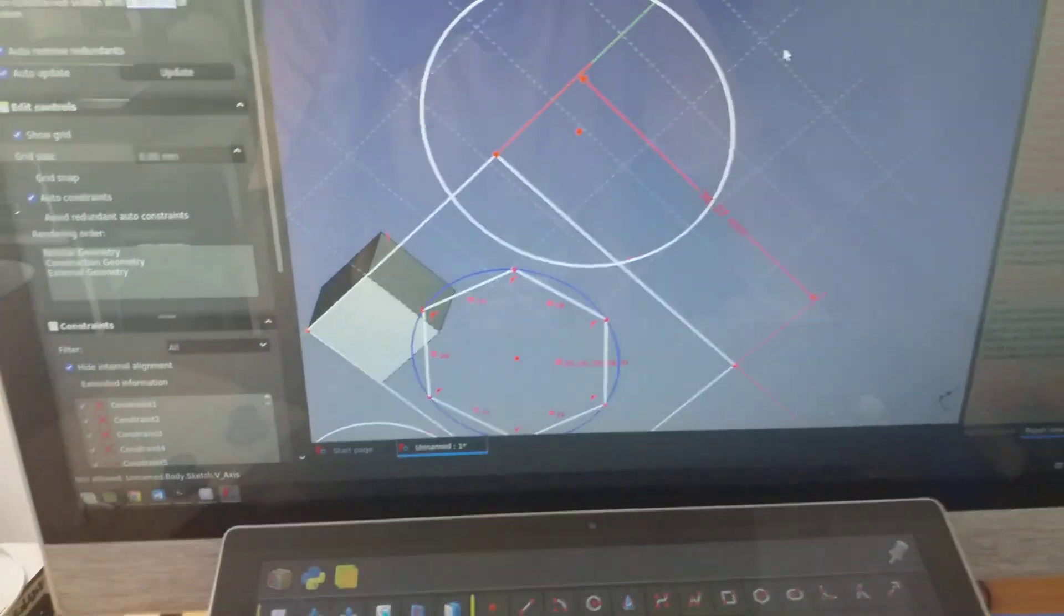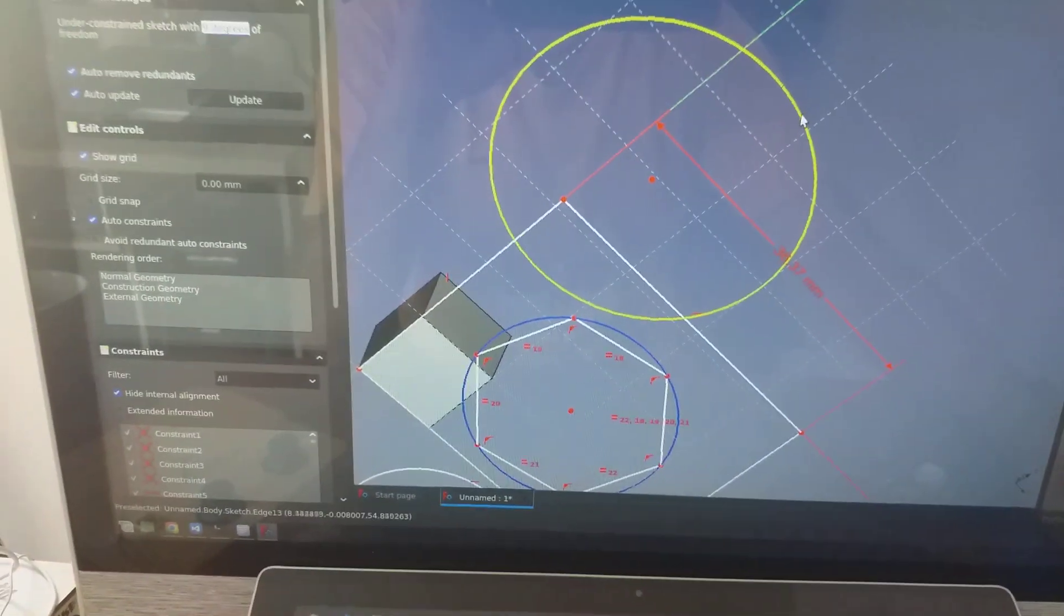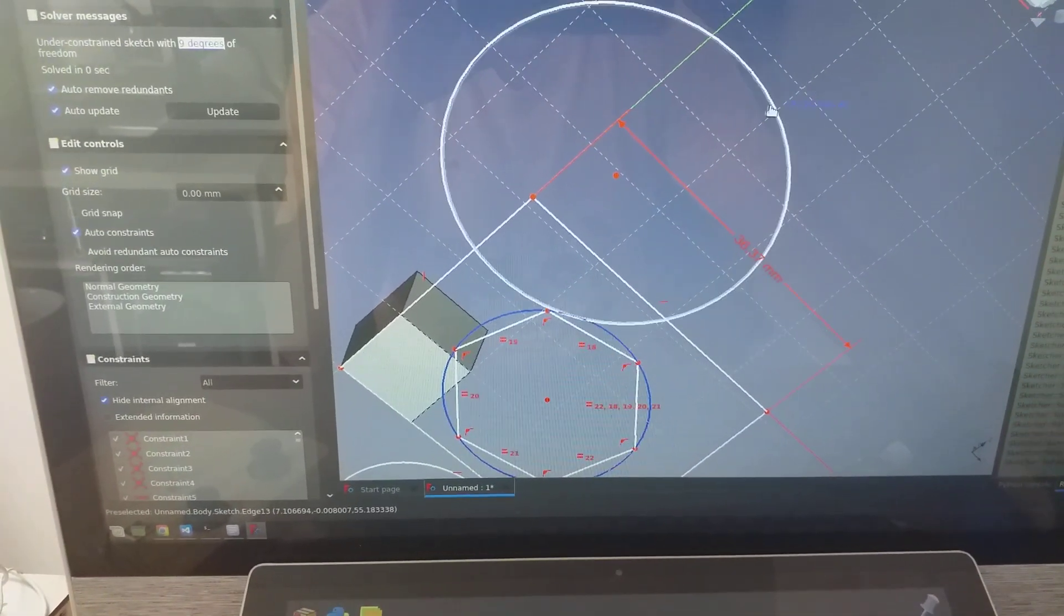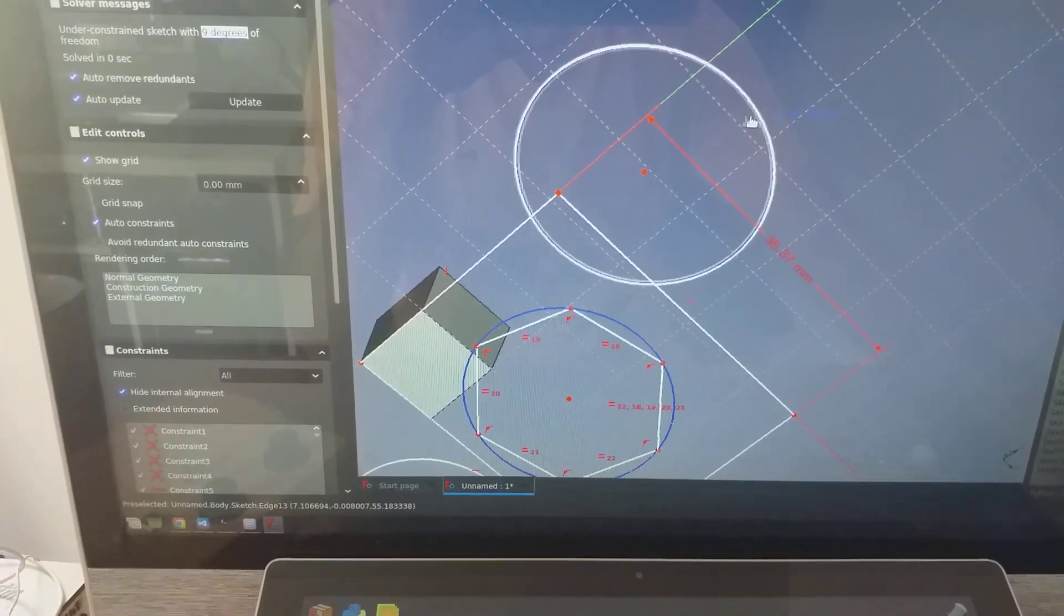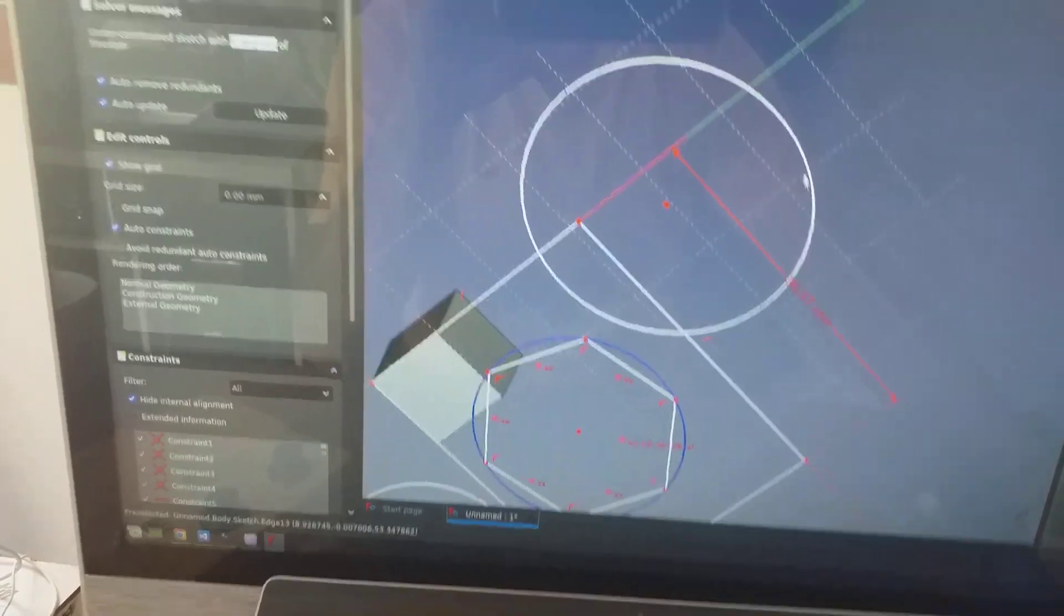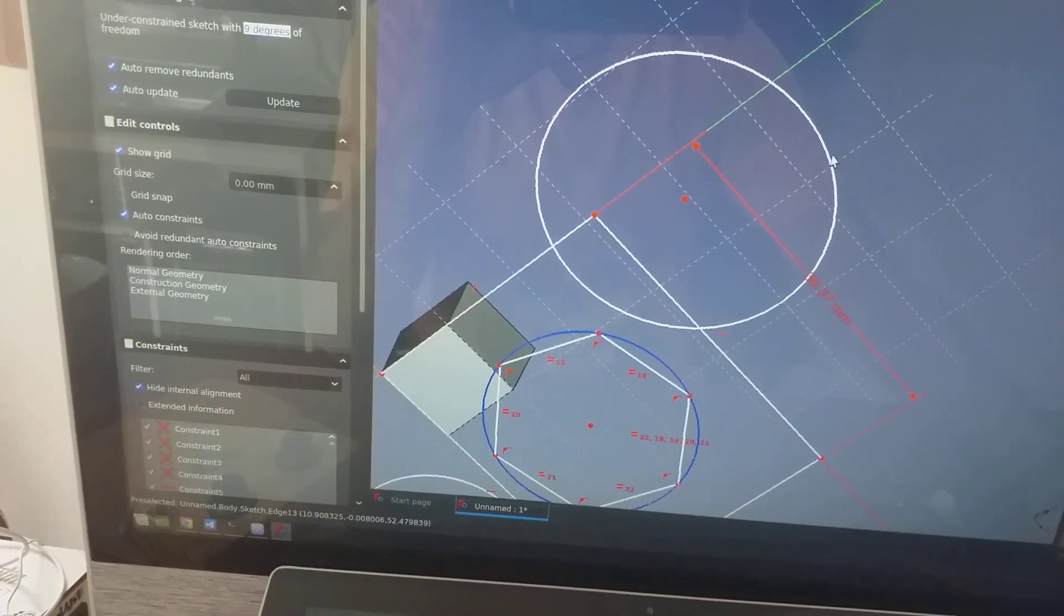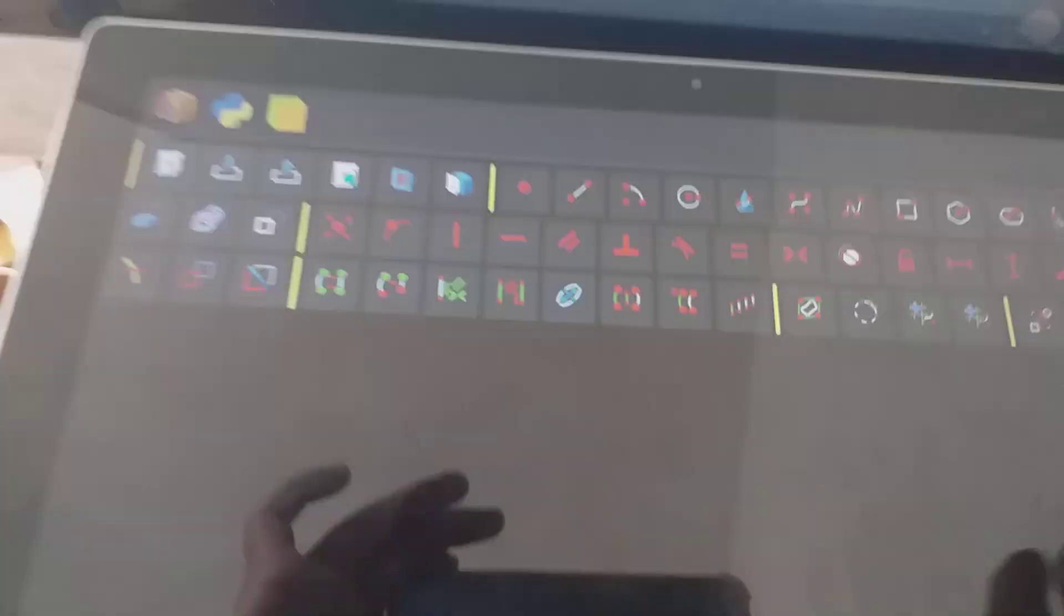For example, I want to add a constraint to this circle. Just select it here.